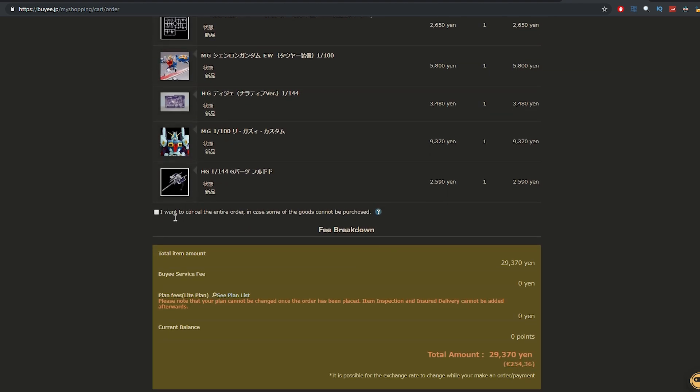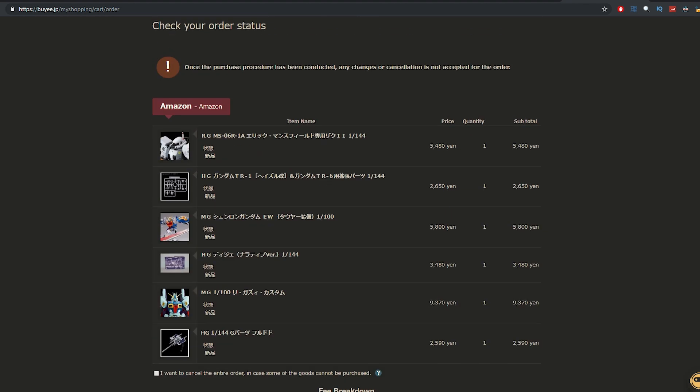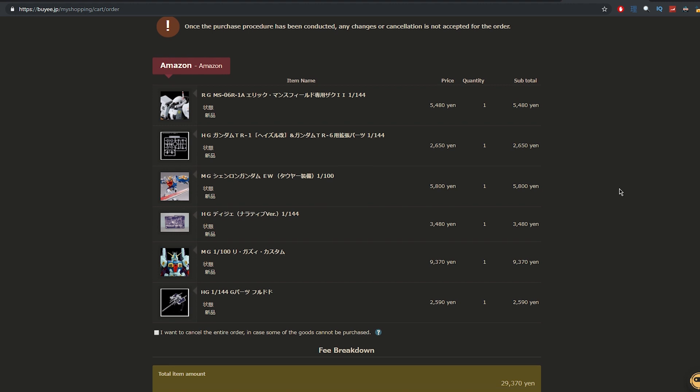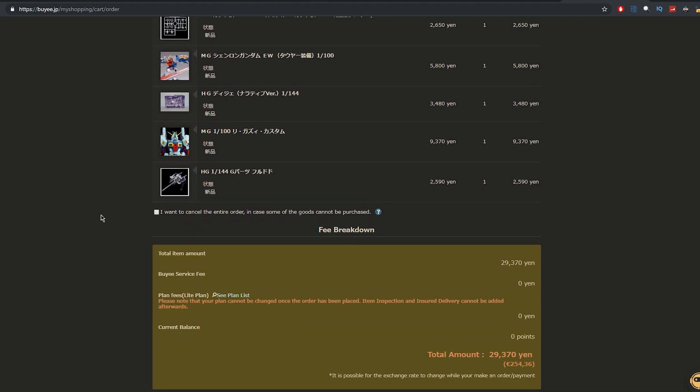There is a little box here that says, I want to cancel the entire order in case some of the goods cannot be purchased. Sometimes, especially if you try to buy standard Bandai kits, Amazon has a limit on how much they'll sell a single seller. And that includes Buyee. So, for example, if you try to buy a standard release Gunpla from Amazon themselves, more than likely, Buyee will not be able to get it for you. So, I say stick to premium Bandai kits from different sellers. You're more likely going to get them then. But anyway, you can click that box. If they can't get one of them, you cancel your entire order.